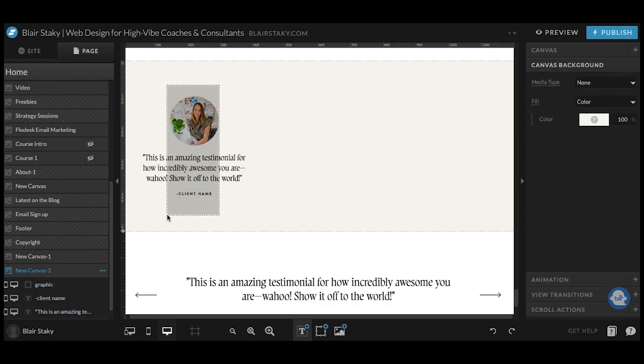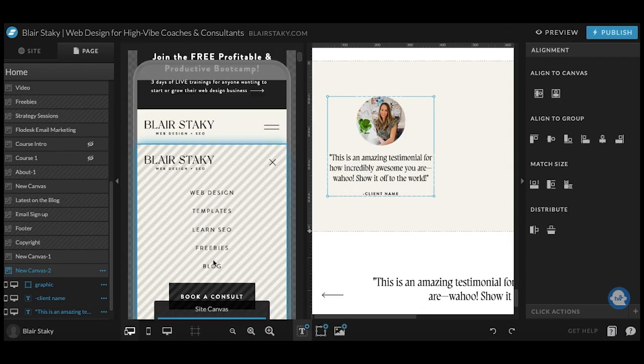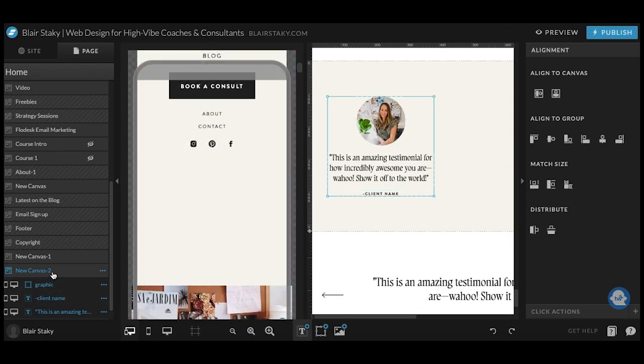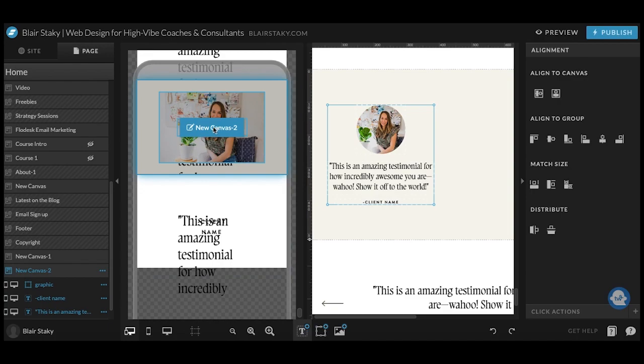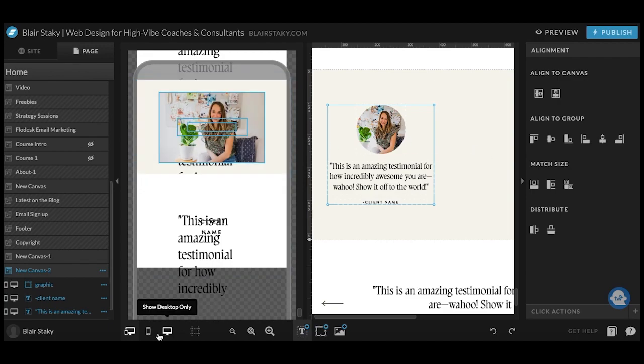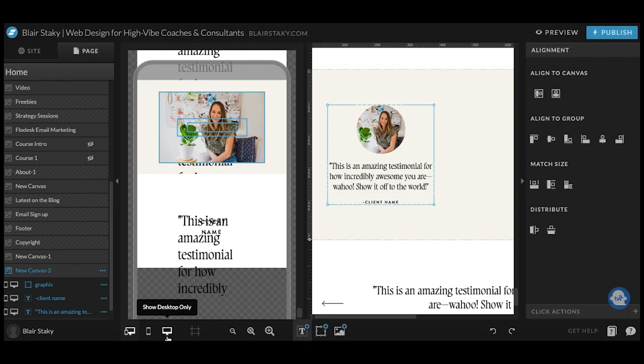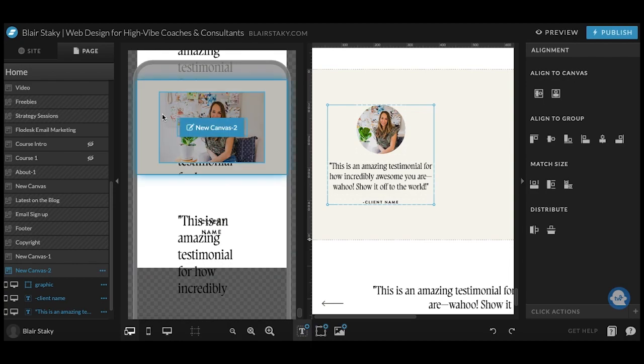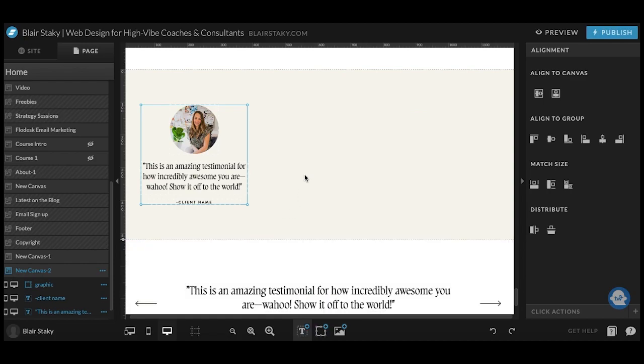Before you go ahead and copy this, make sure that you've styled it for mobile as well, because once you have it styled for mobile and you copy and paste it, it's going to look the same in mobile. So I'm not going to do that for this video, but just know that you need to go ahead and edit this first one before you copy and paste it.